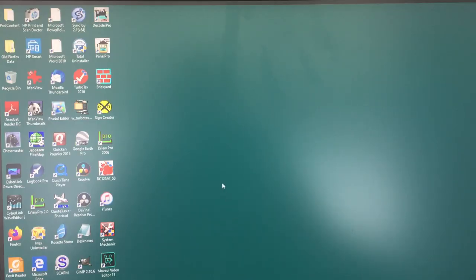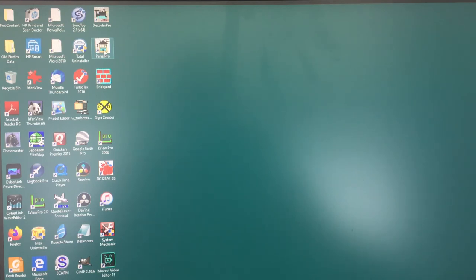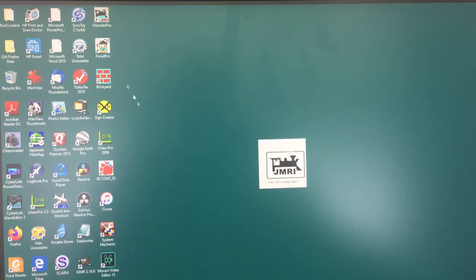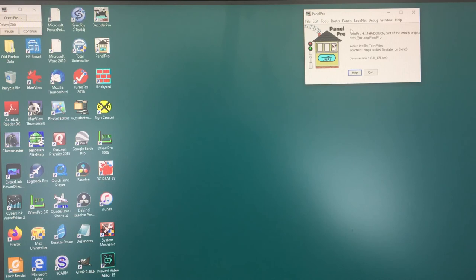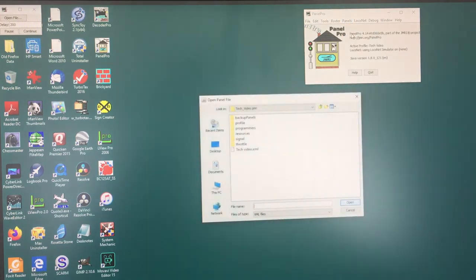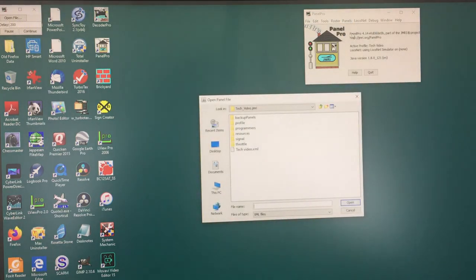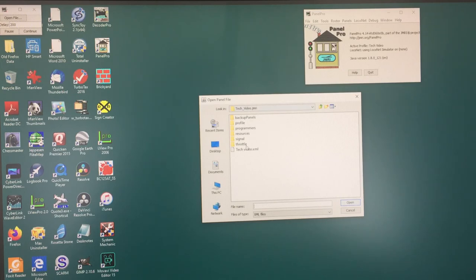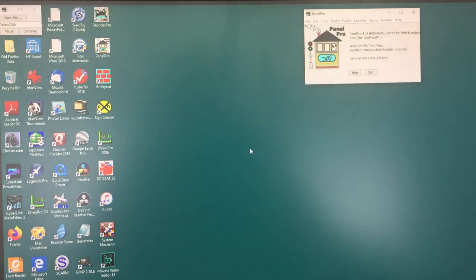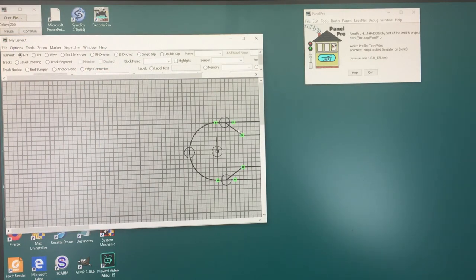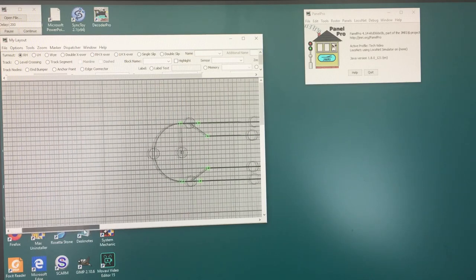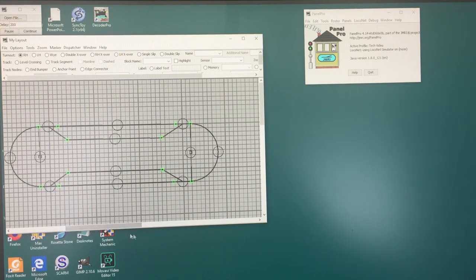So in order to do that let's go back to our Panel Pro and open our current project. In this case Panel Pro will open up and give us eventually our Panel Pro control panel. At this point we have to go up to Panels and Open Panels because we haven't told it what ones we want to work with. In this case it's going to the default directory and the only one that we've used so far is this tech video. We'll double click that and that will open up our panel showing the layout as we have created it so far.